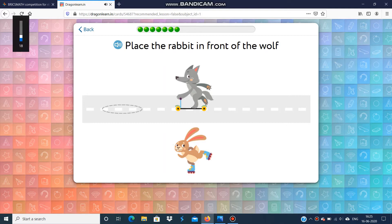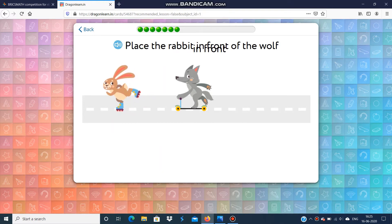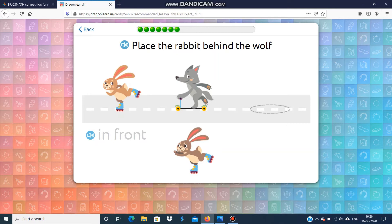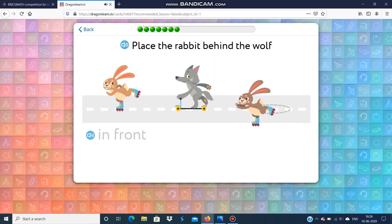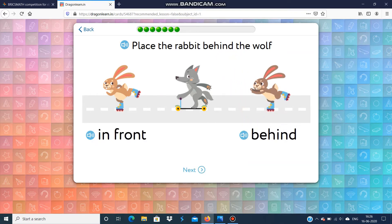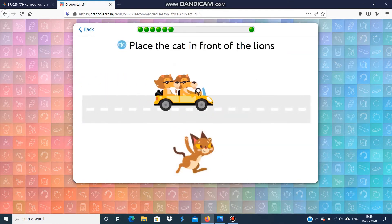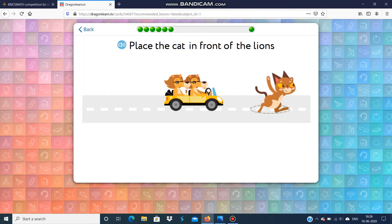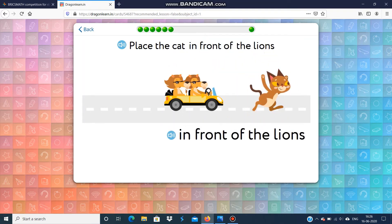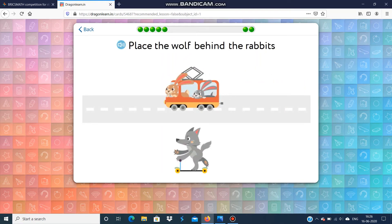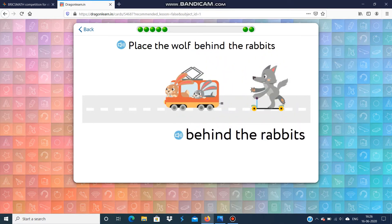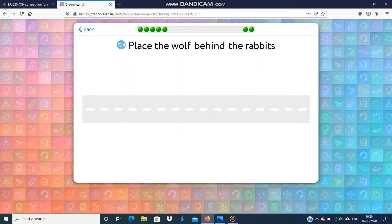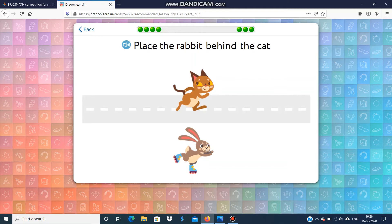Place the rabbit in front of the wolf. Place the rabbit behind the wolf. Place the cat in front of the lions. Place the wolf behind the rabbits. Place the rabbit behind the cat.